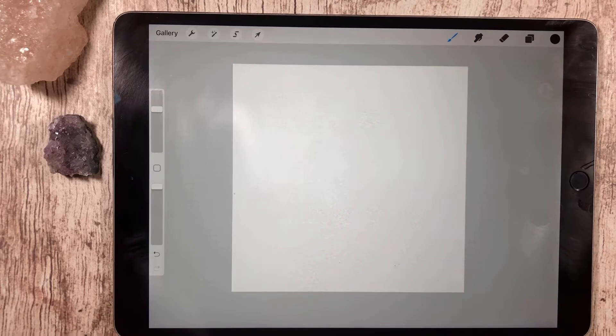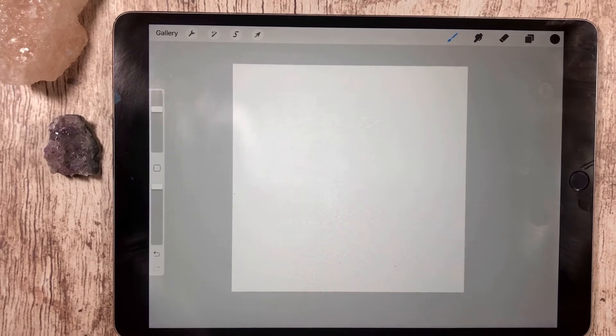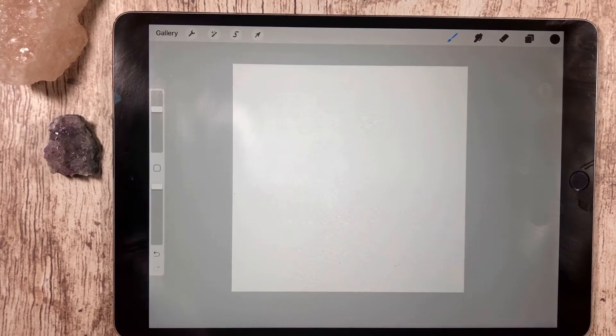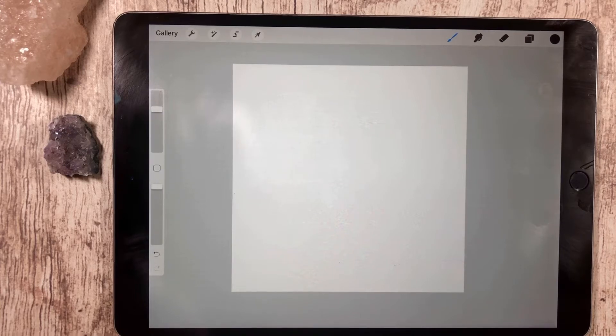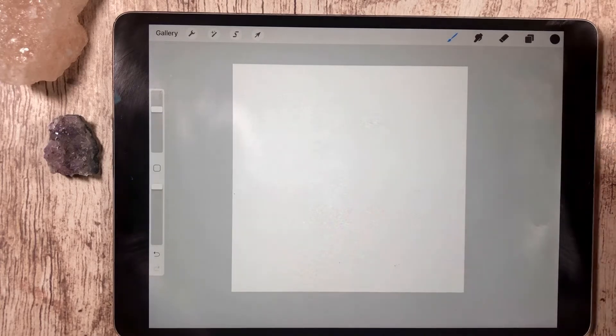To start, the first step is to open your Procreate app and open a new document. It doesn't really matter what size document for this brush.